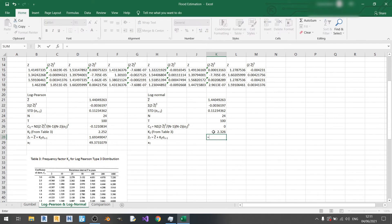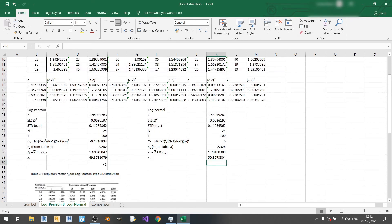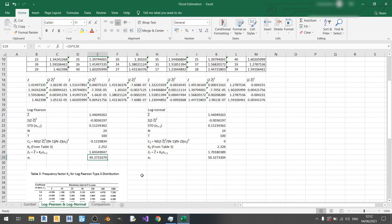Now we calculate zt the same way: z-bar plus kz times standard deviation of z. Then we anti-log it, and there we go — we've calculated xt for both log normal and log Pearson. You can see that log normal produces a bigger value than log Pearson, and this is all influenced by the kz value — the larger it is, the larger xt will be.